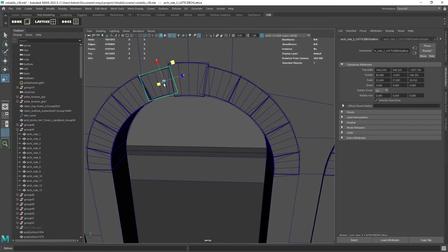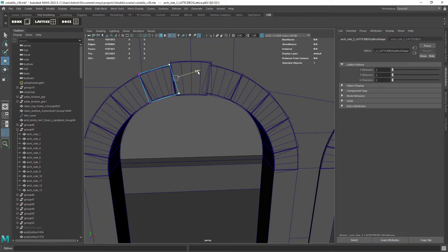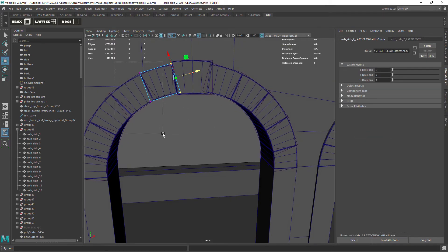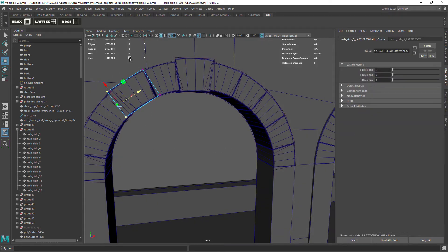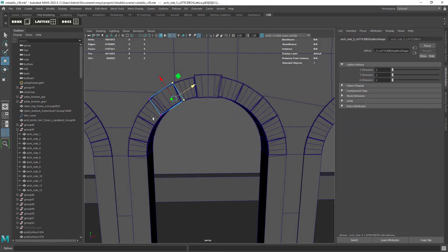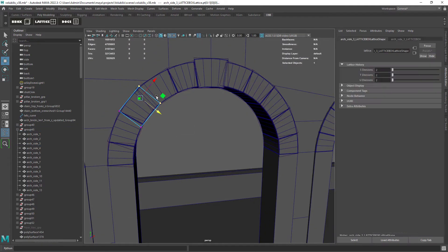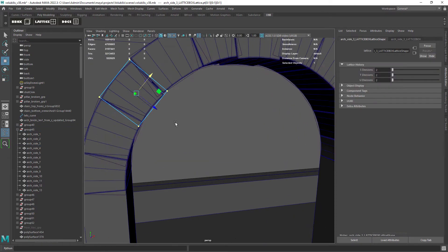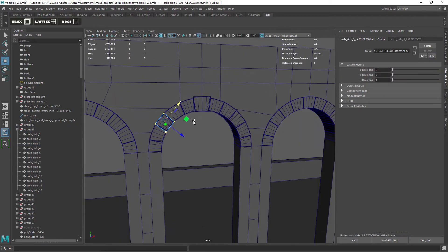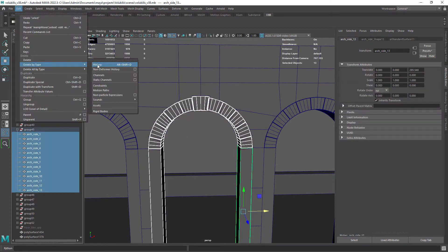So I will be using the OBB plugin that we had a look at before in this channel, which helps you create lattices oriented to the bounding box of the object when you have baked transforms. Something the Maya lattice doesn't allow you to do.